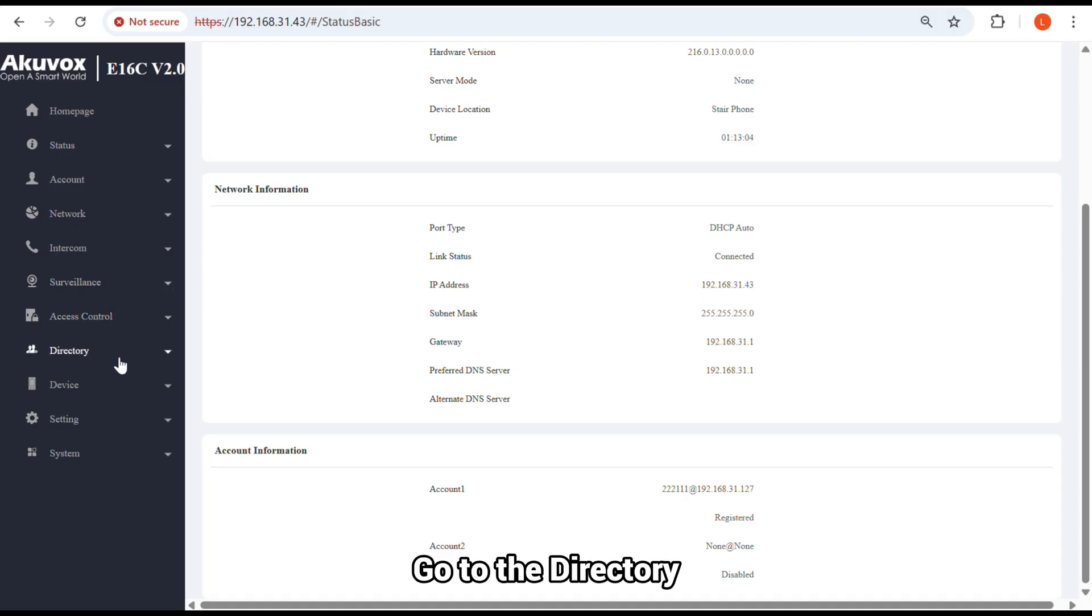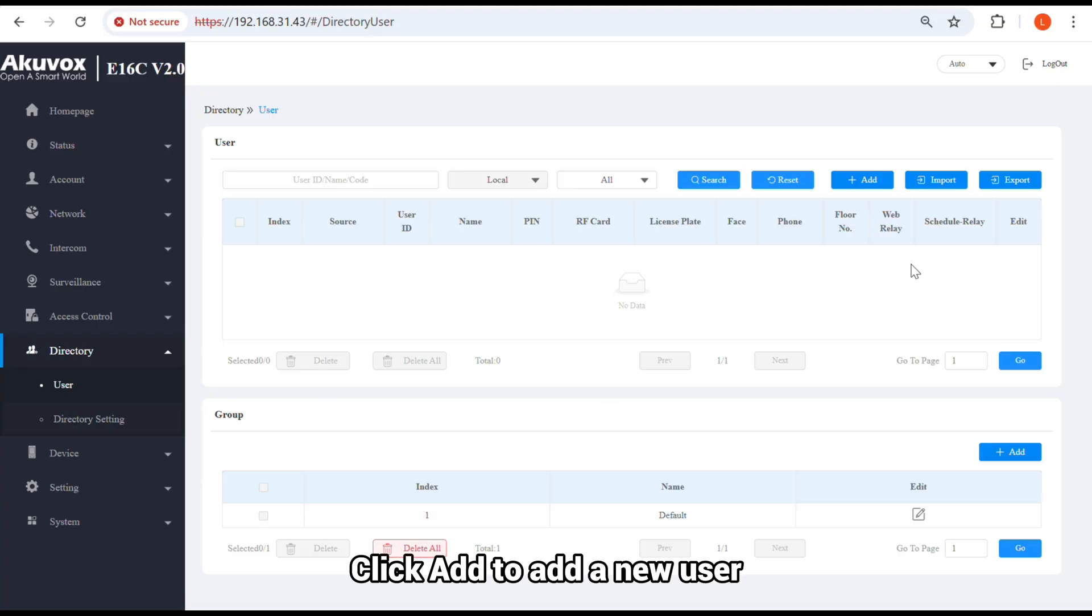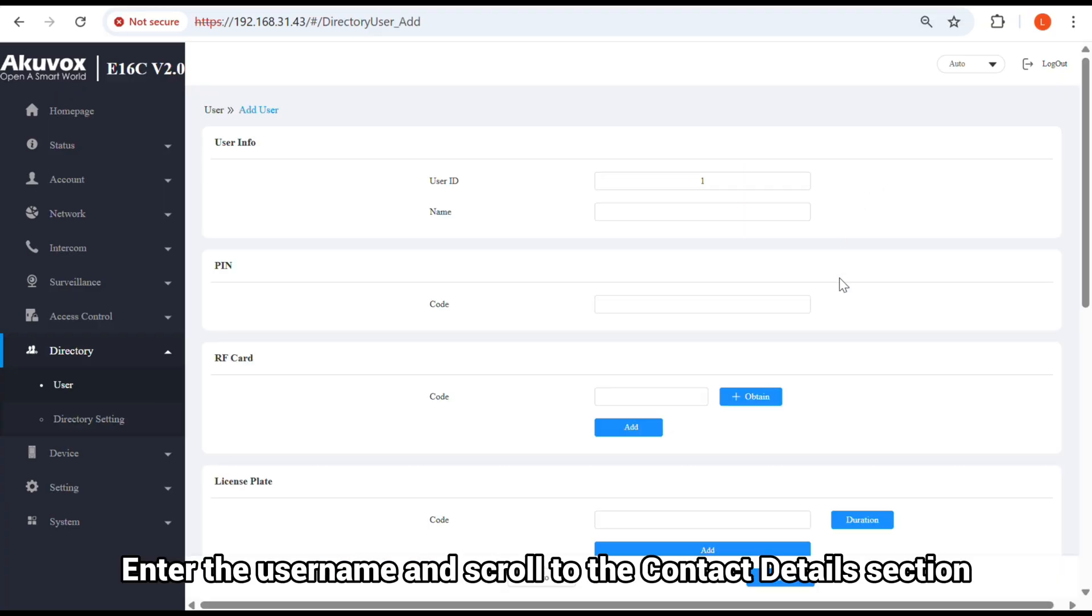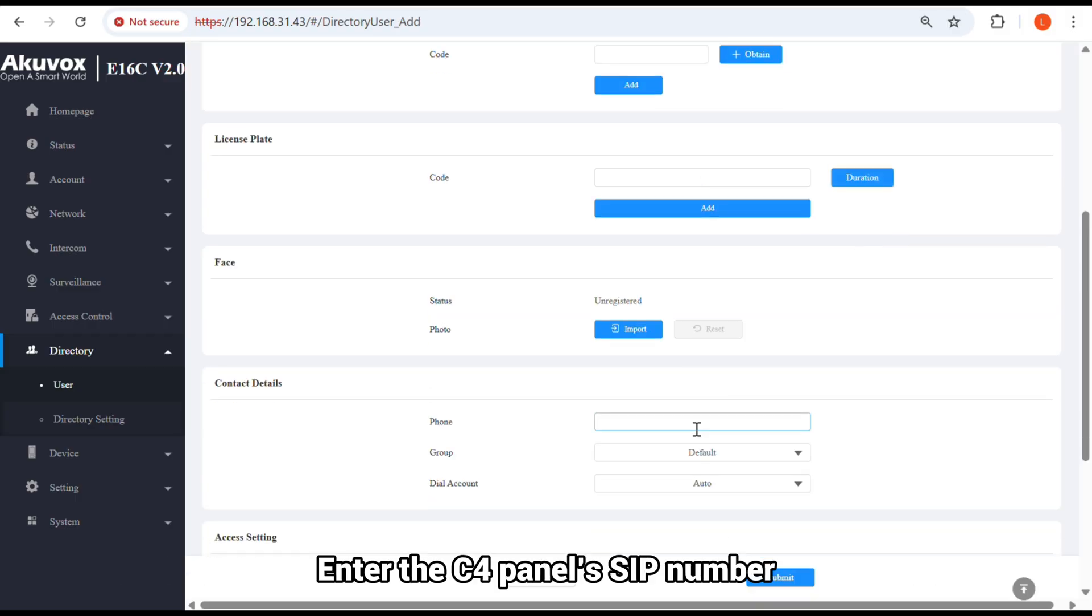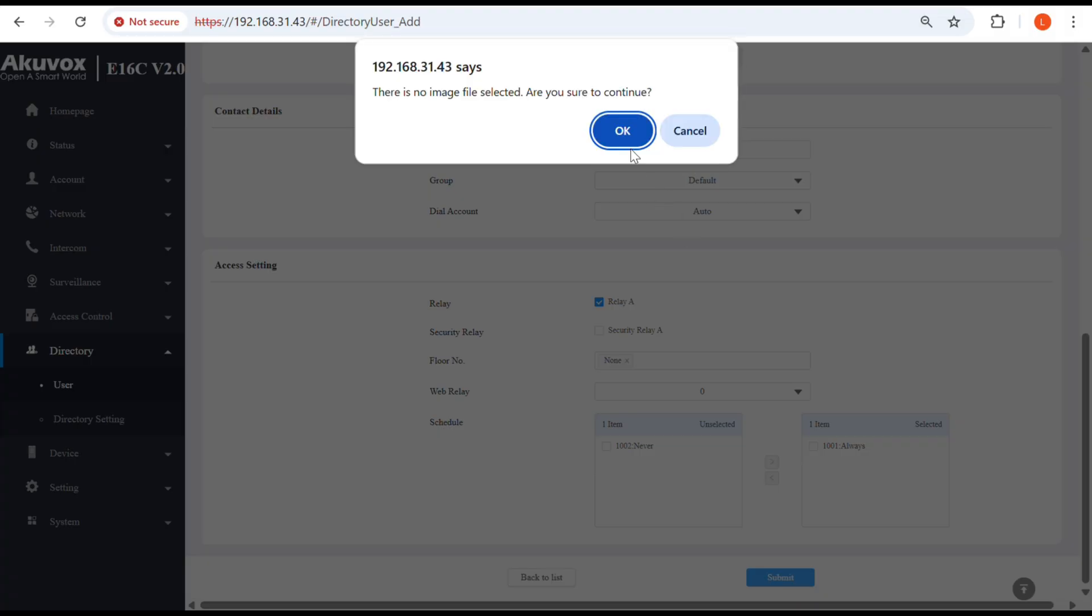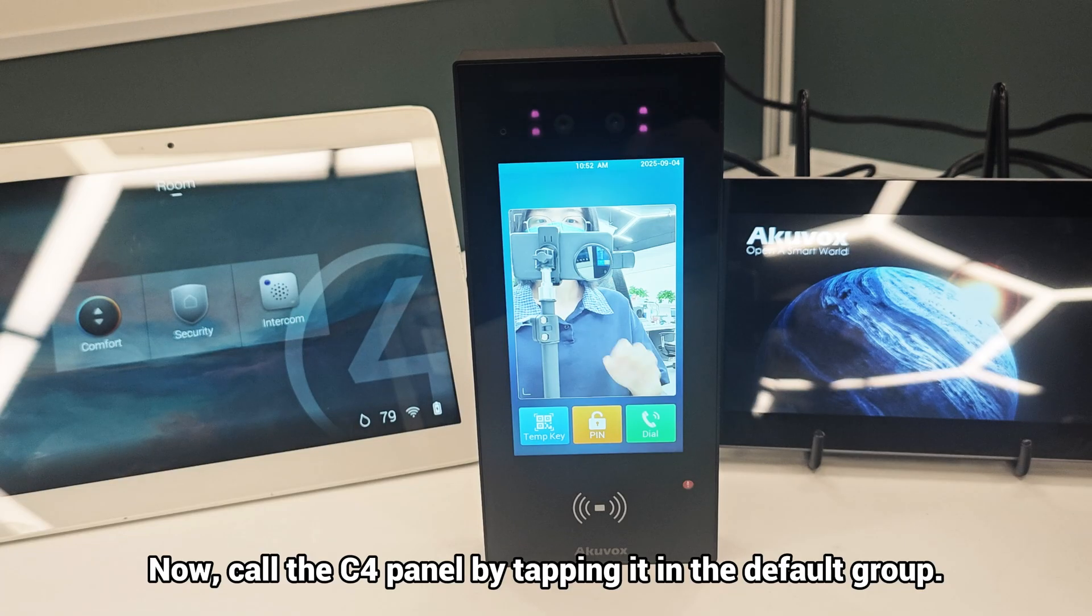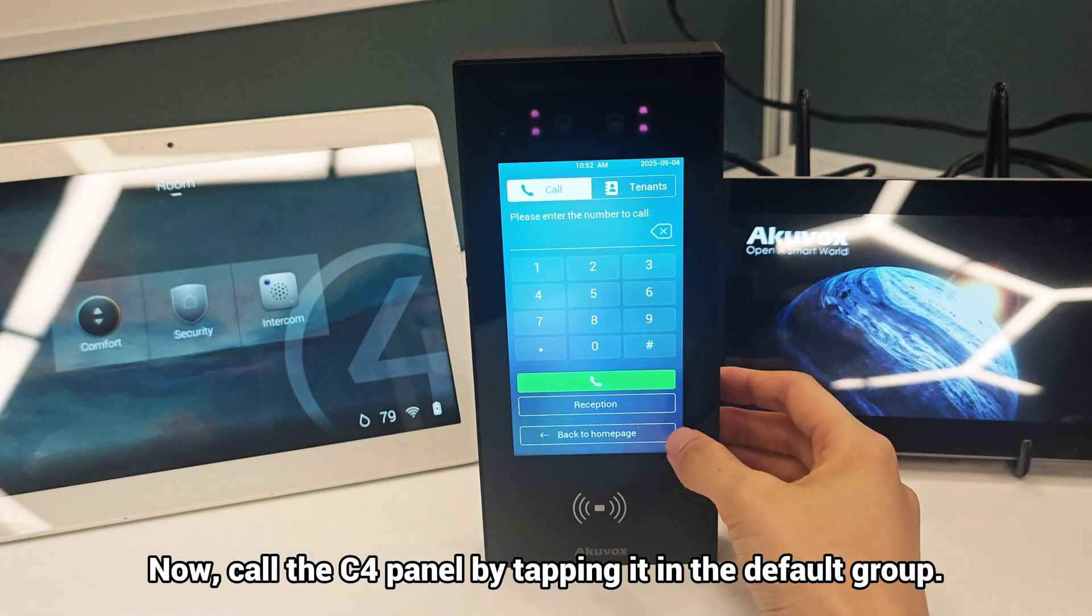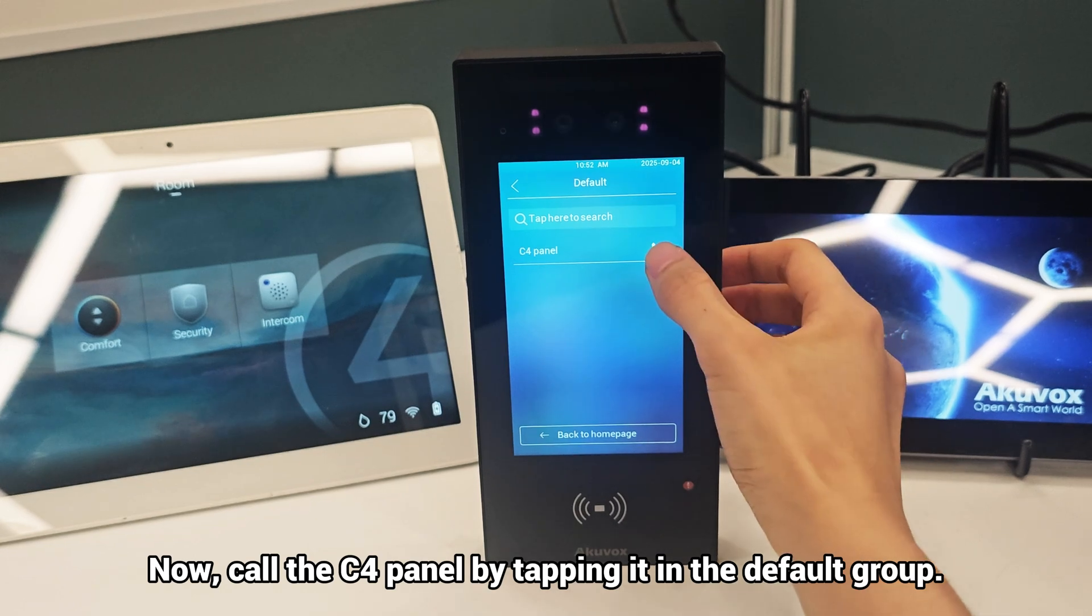Go to the Directory, User Interface. Click Add to add a new user. Enter the user name and scroll to the Contact Details section. Enter the C4 panel's SIP number. Now, call the C4 panel by tapping it in the default group.